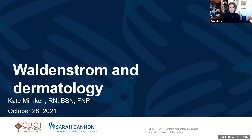I'm going to be talking about Waldenstrom's and dermatology — the dermatologic effects of both the disease and the treatment. We'll have about 10 minutes at the end for questions, and a lot of those have already been submitted. As a disclaimer, I am not a dermatology specialist. I work with many WM patients here with Dr. Mattis, so if there are questions after my talk, I will give you my email at the end for further information.